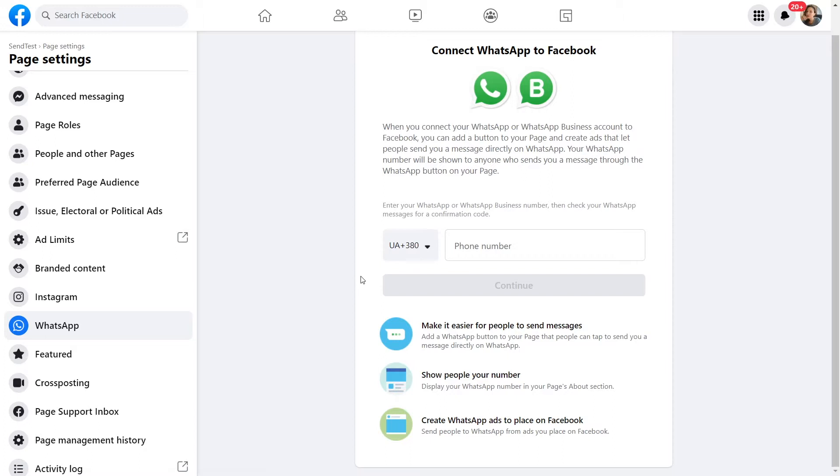Before creating your WhatsApp chatbot ad, you need to create and verify your Facebook business account, create a WhatsApp chatbot, and connect your number to the WhatsApp Business API.